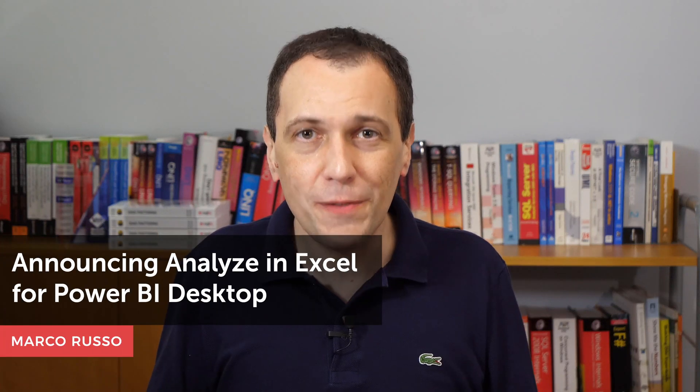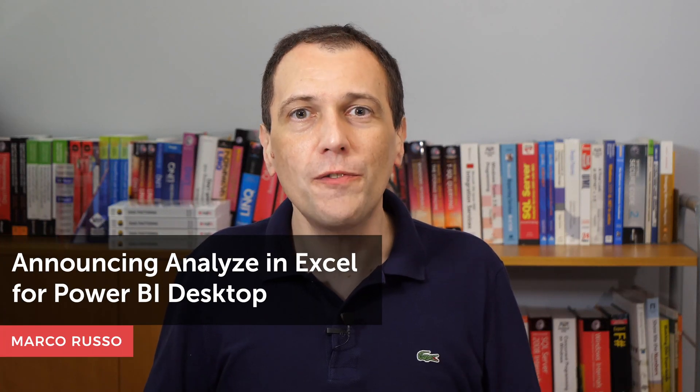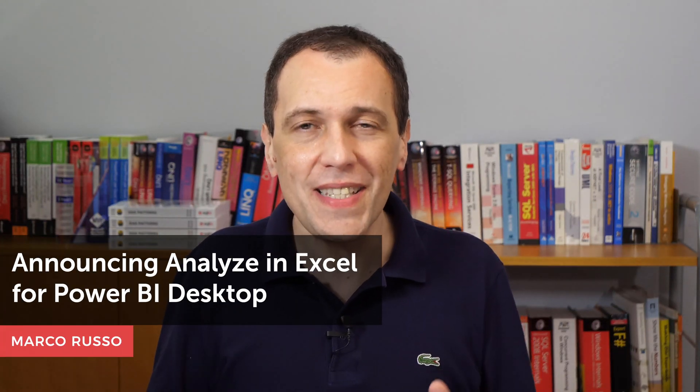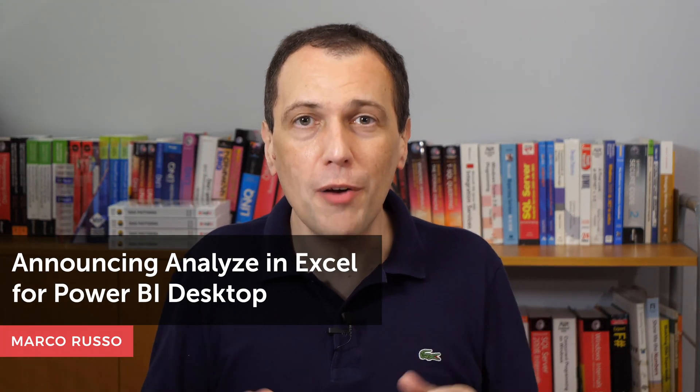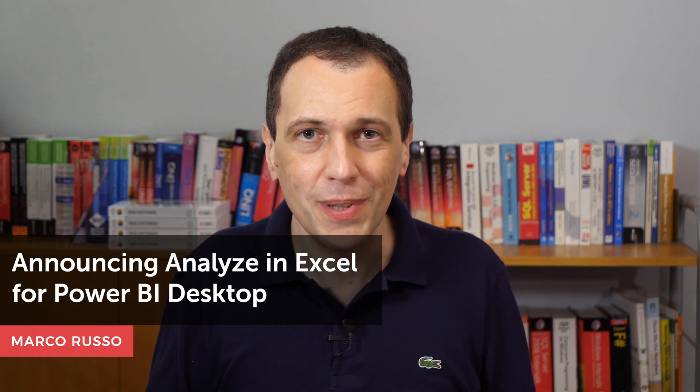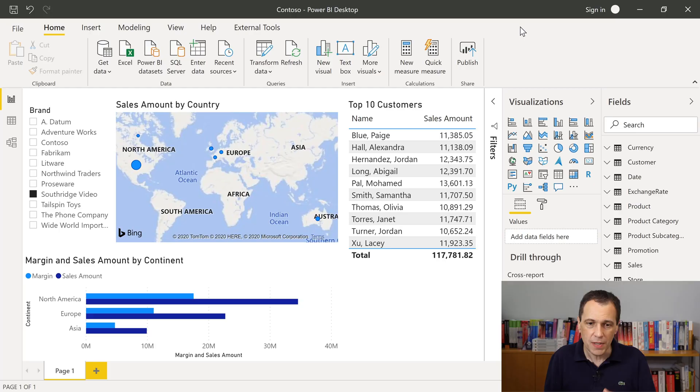I'm glad to announce the first release of Analyze in Excel for Power BI Desktop. This tool is similar to Analyze in Excel on Power BI.com. The difference is that I can use it locally to my machine, connecting my local Excel with my local Power BI Desktop file. Let's see how it works.